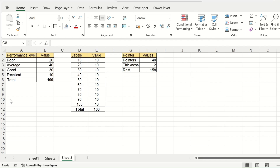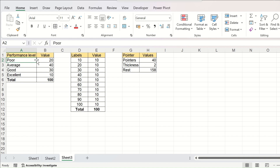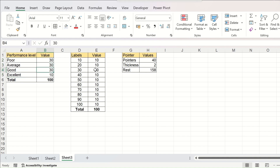To create a speedometer or gauge chart in Excel, you need three tables as your source data. The first one is the performance level. Here we have set four stages of performance with a value against each of them. You can change this, and the total must be 100.